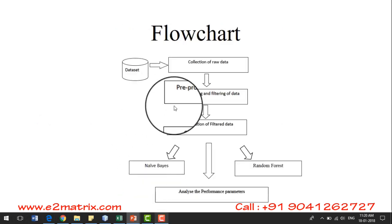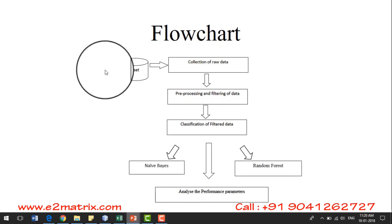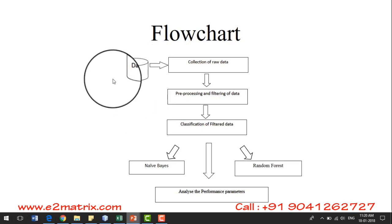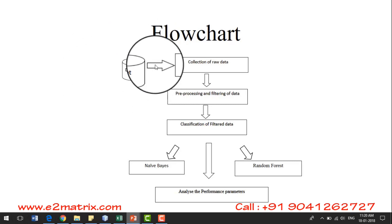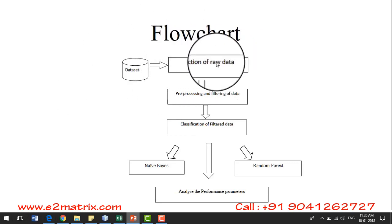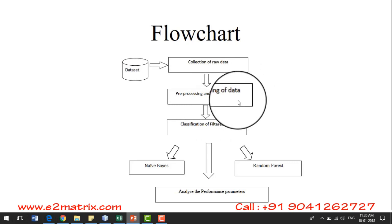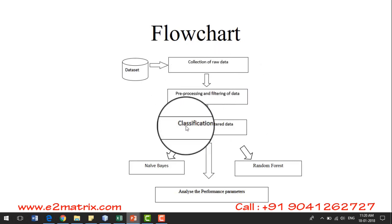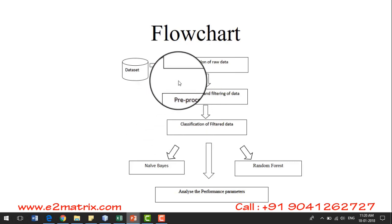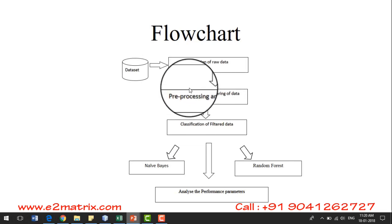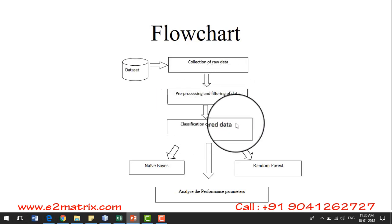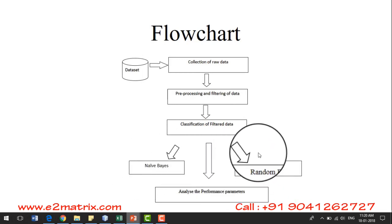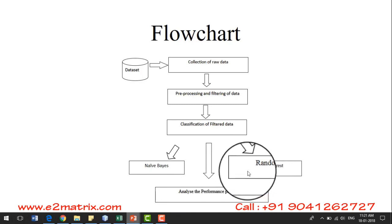Now about the flowchart of this project: firstly, we collect the dataset. Since we are predicting heart patient data, we take the dataset from the UCI repository — that is the collection of raw data. After that, we pre-process or filter that data, removing missing values or noise. Then we classify the filtered data using the Naive Bayes classification algorithm and the Random Forest classification algorithm, and analyze the performance parameters for both algorithms.